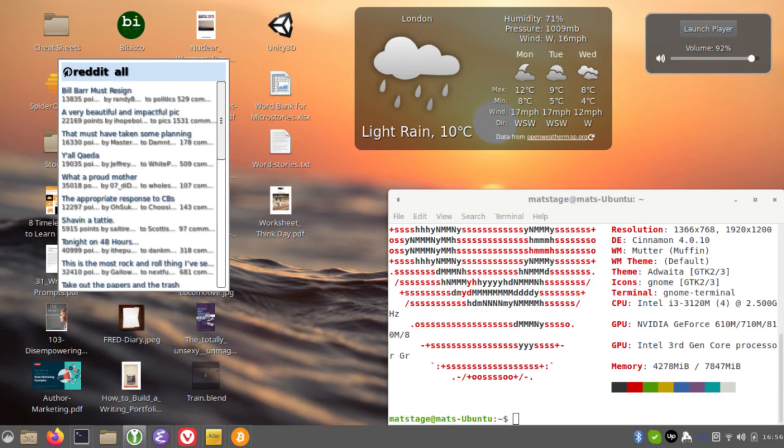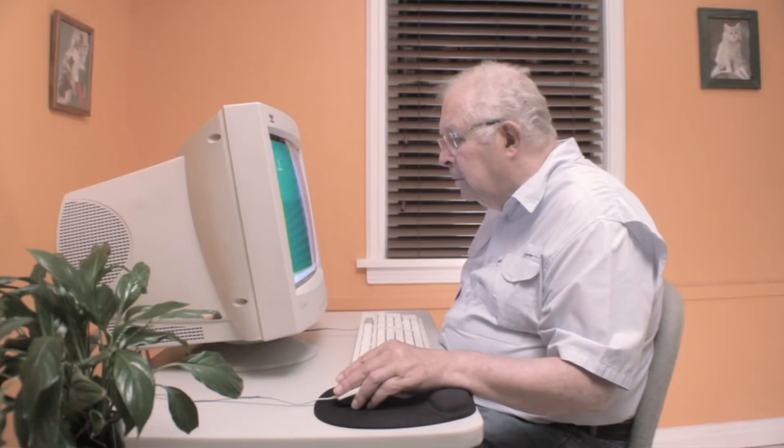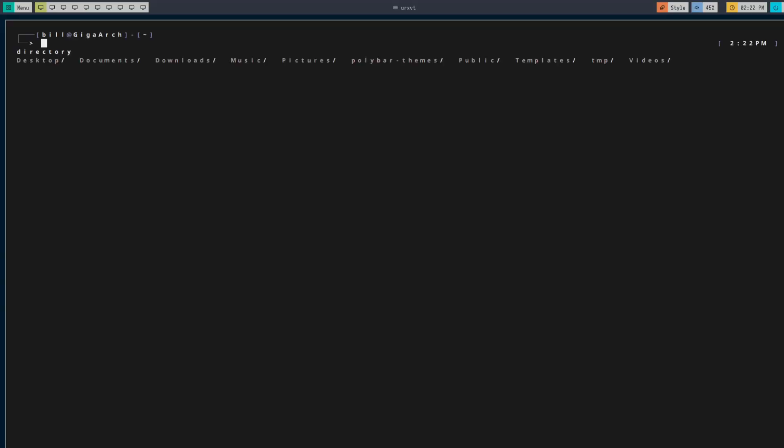Is your learning style ugly? Are you still using your mouse to move around like a boomer? Well, don't worry anymore, because today I'll be showing you how to set up a tiling window manager.